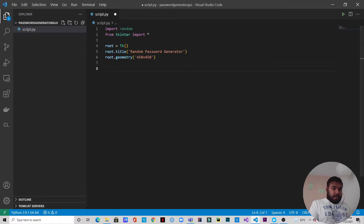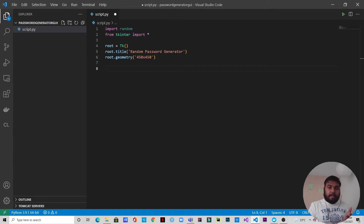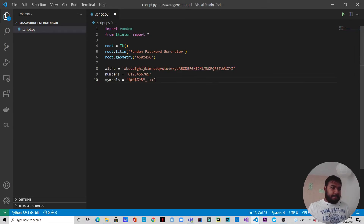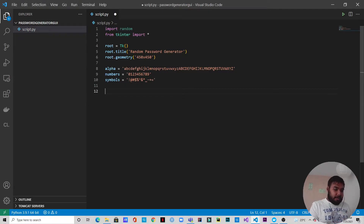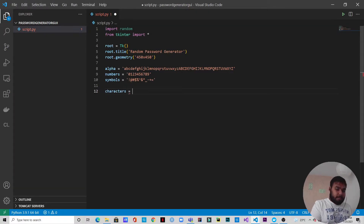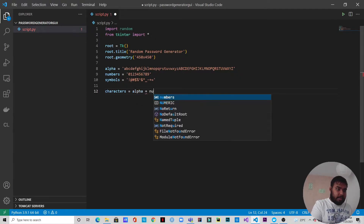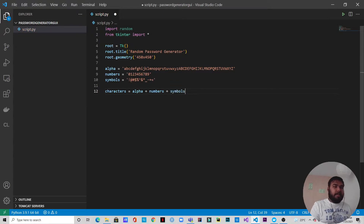Now, a password consists of numbers, letters, and special characters — symbols. I already have those defined so I'll copy and paste them. Alpha contains all alphabets — lowercase and uppercase. Numbers contains the digits, and symbols contains the special characters. We combine them by concatenating into a single string: characters equals alpha plus numbers plus symbols.